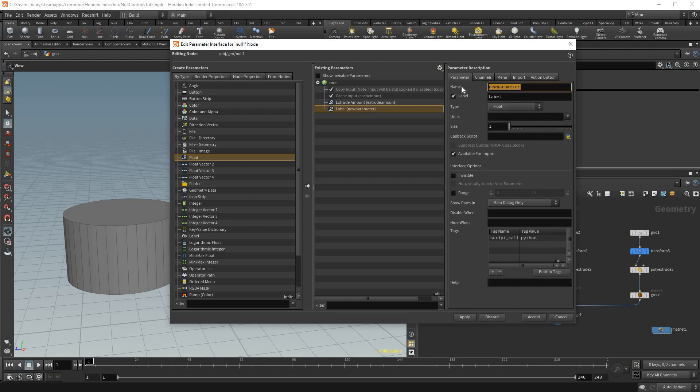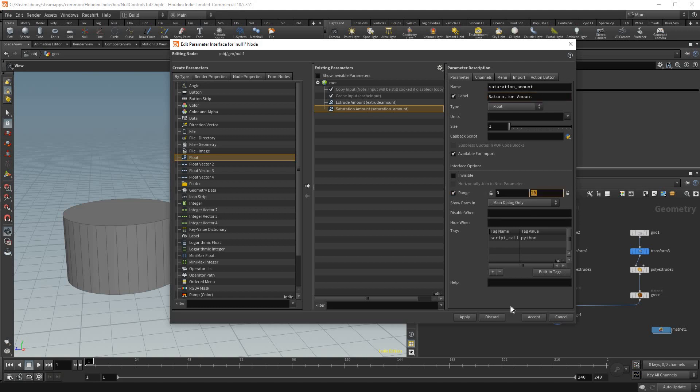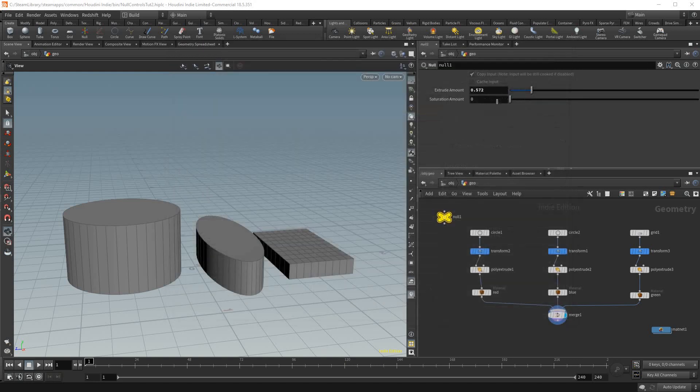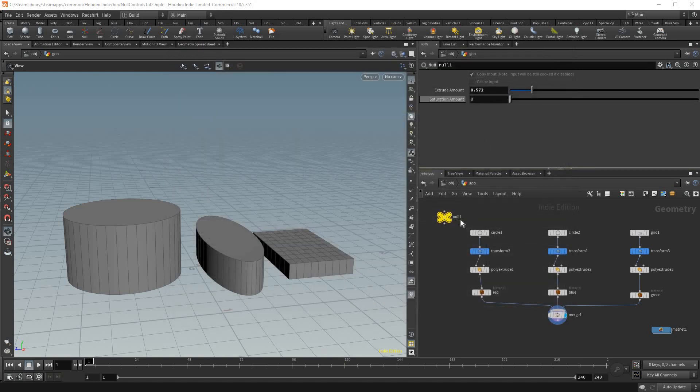And we're gonna call this saturation amount and we're gonna put a range from 0 to 2. Accept. So now we have a second control on this null.